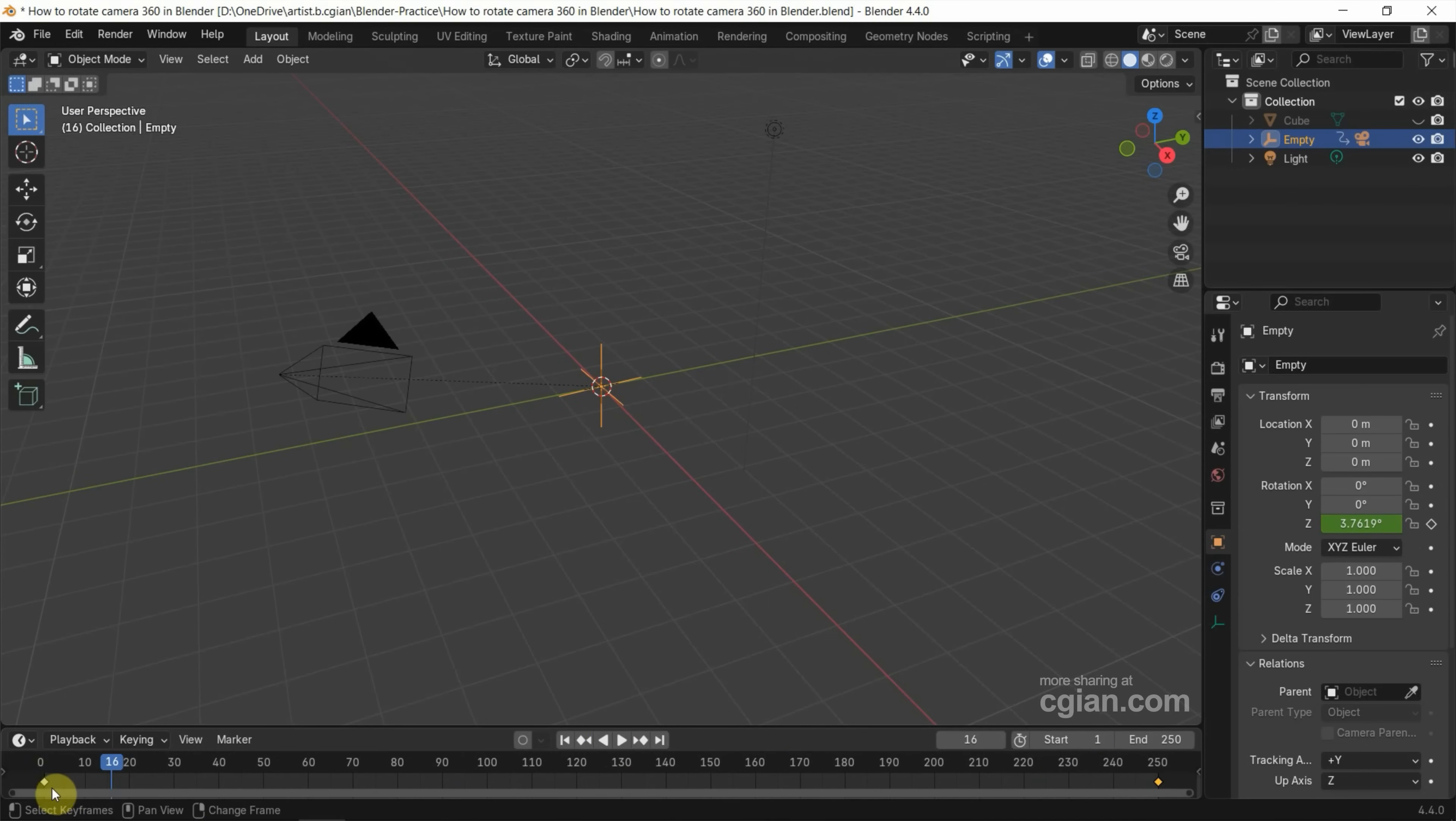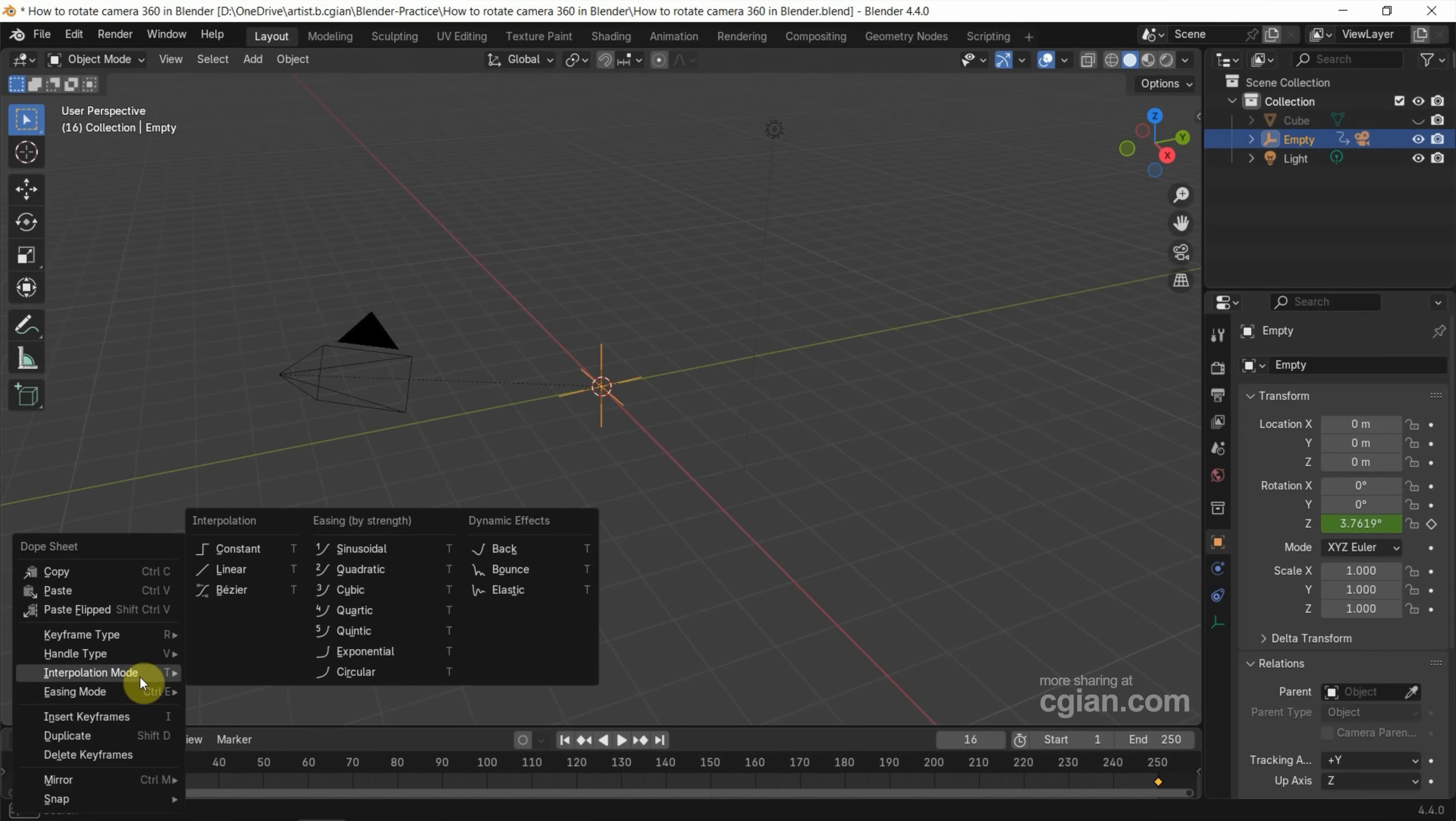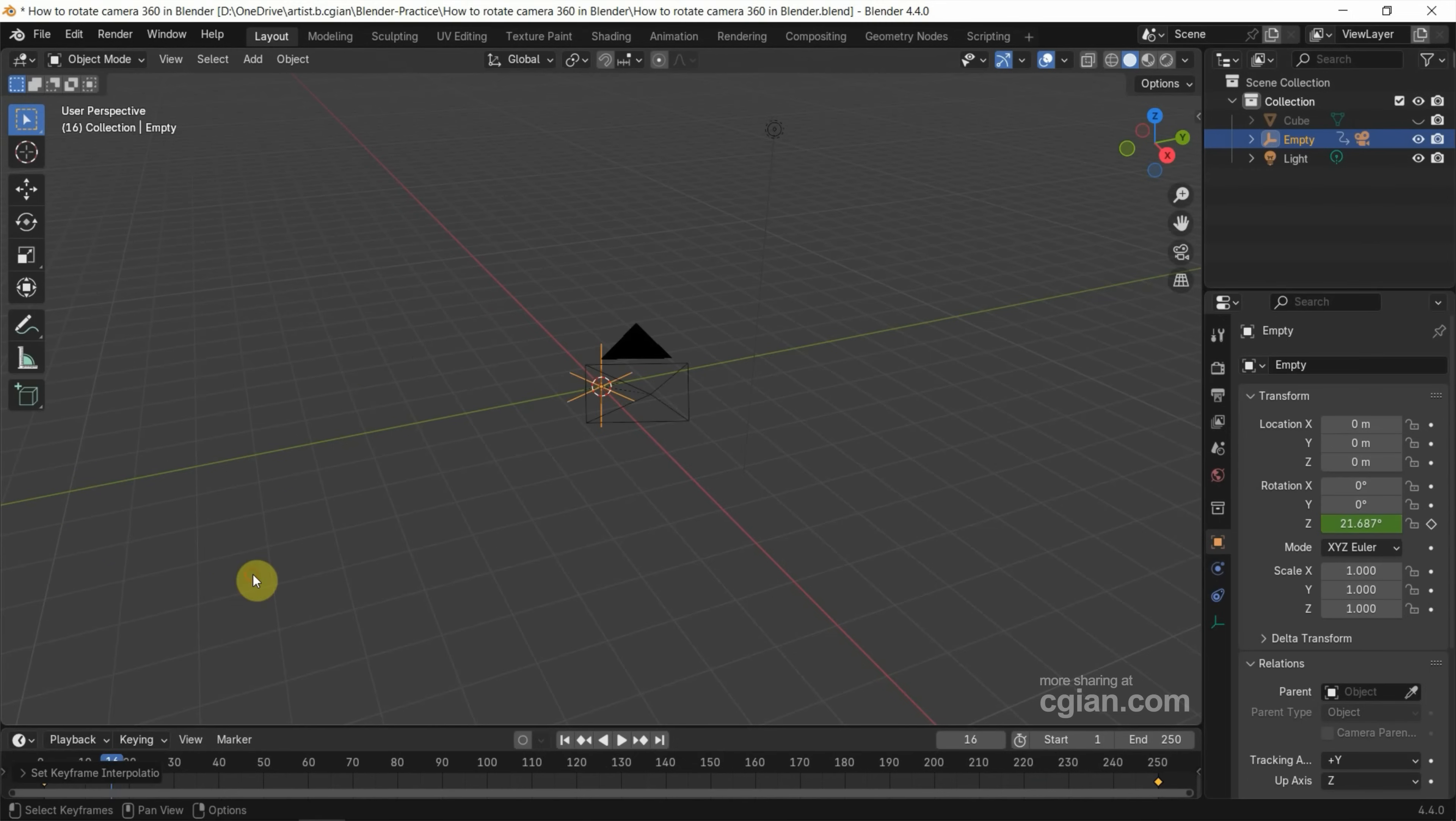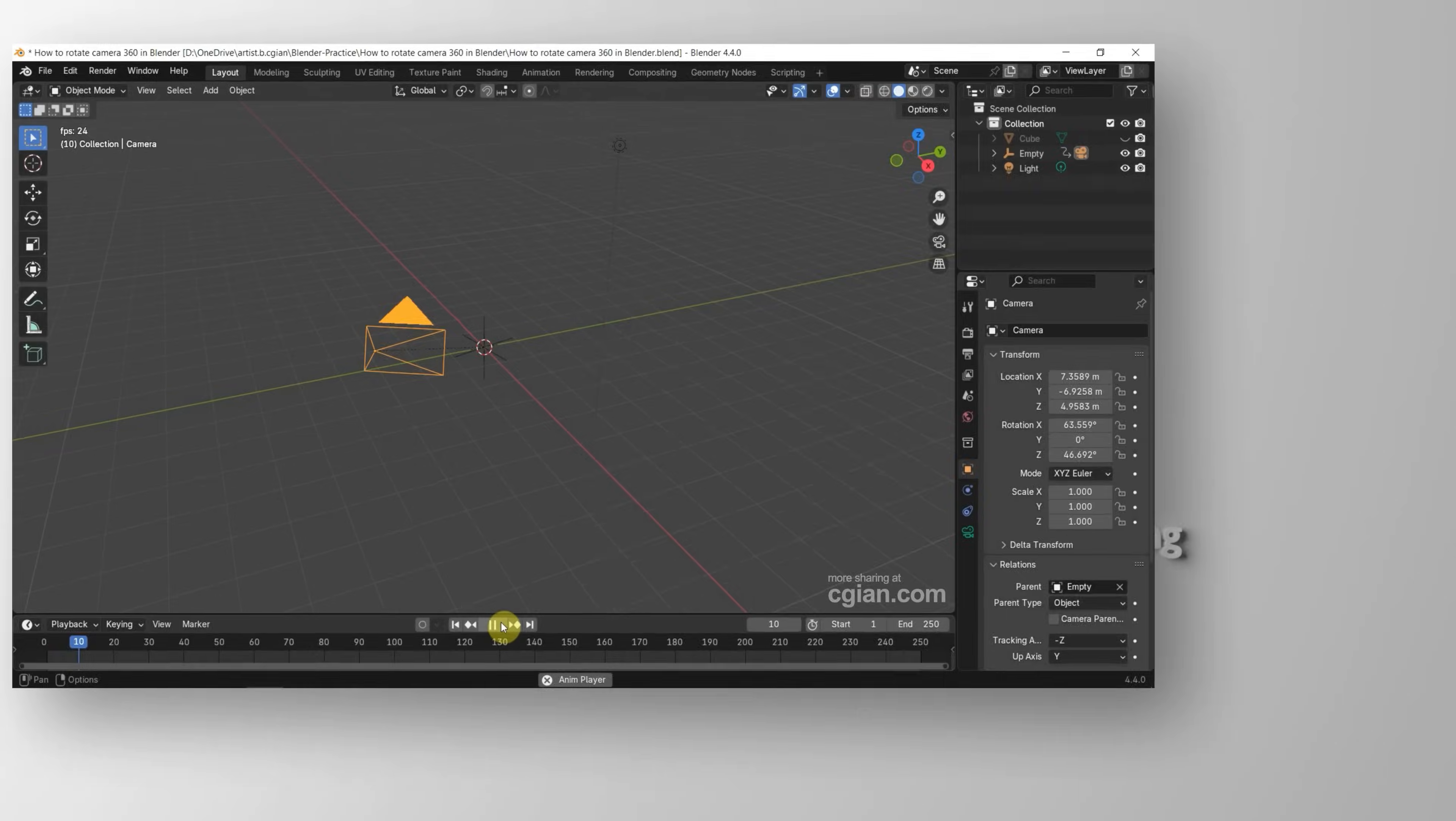we can select the keyframes and right click and adjust interpolation mode to linear. Then select the camera again, go back to the first frame and play the animation.